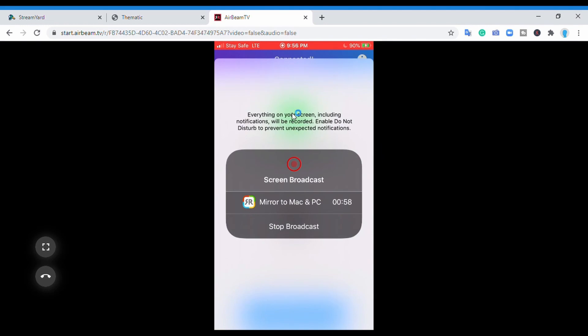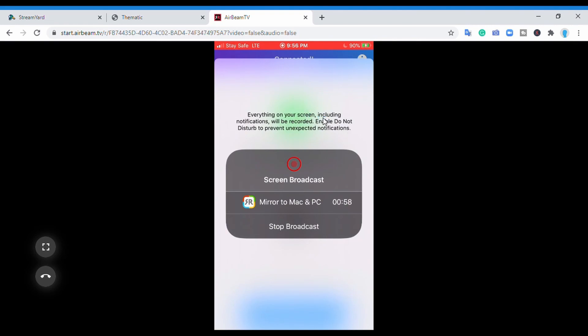Because you're recording the screen, if you're receiving a call or get any text messages, emails, pop-ups, or notifications, this is going to record it and it wouldn't look good. So what you're going to do before you start is enable 'do not disturb' to prevent unexpected notifications.